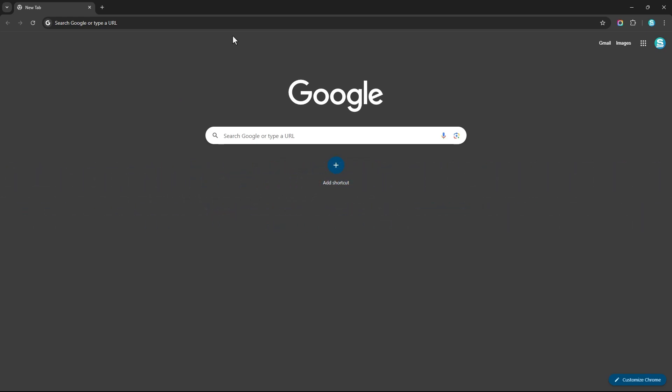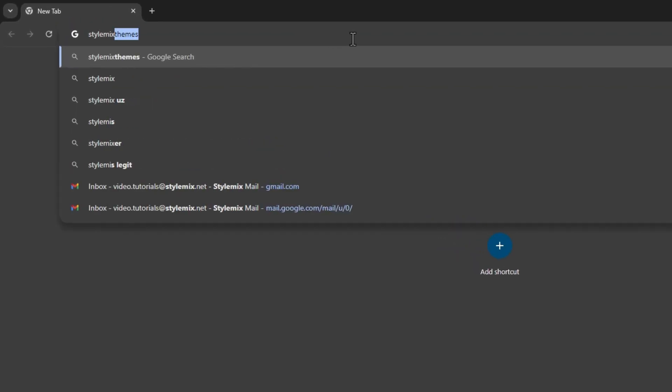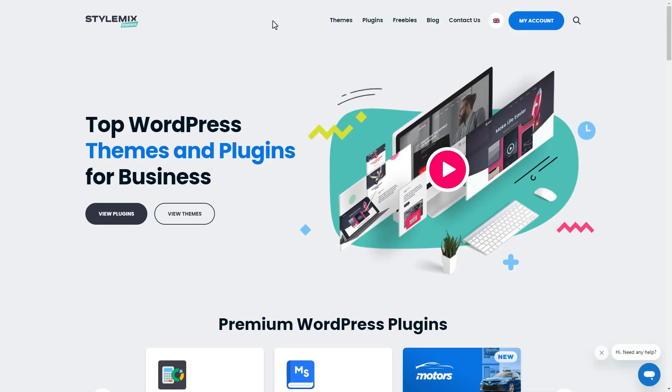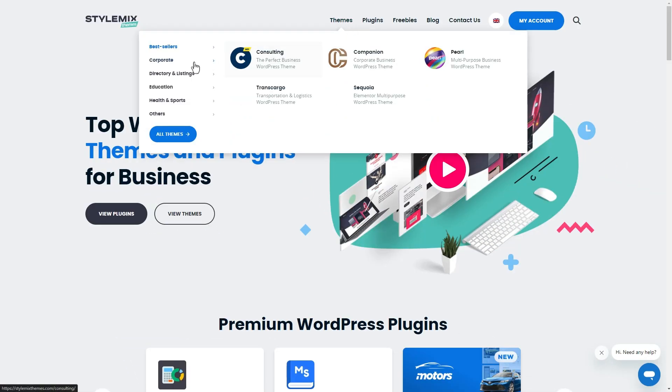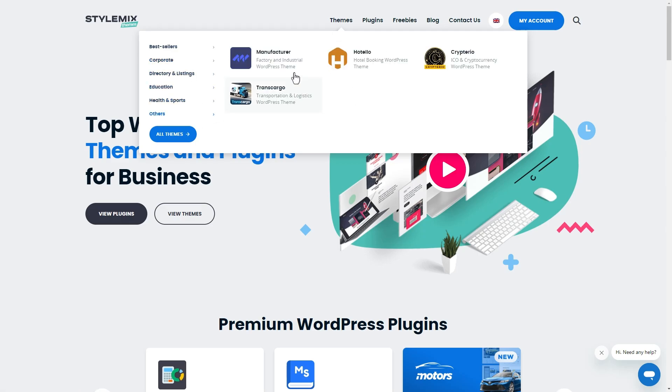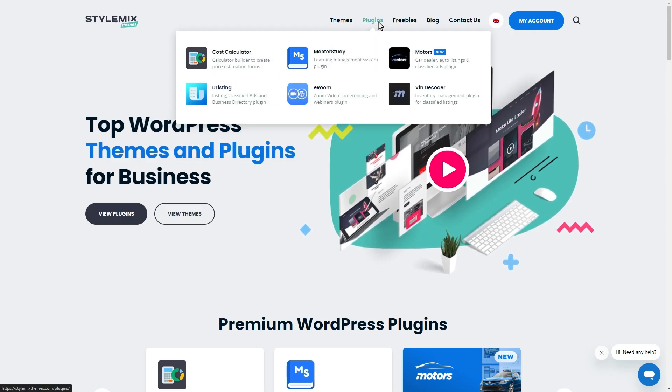First, go to stylemicthemes.com which is our main website. Here you can see the amazing products of our company, premium WordPress themes and plugins. I recommend you give them a try because I believe they are the best ones out there.